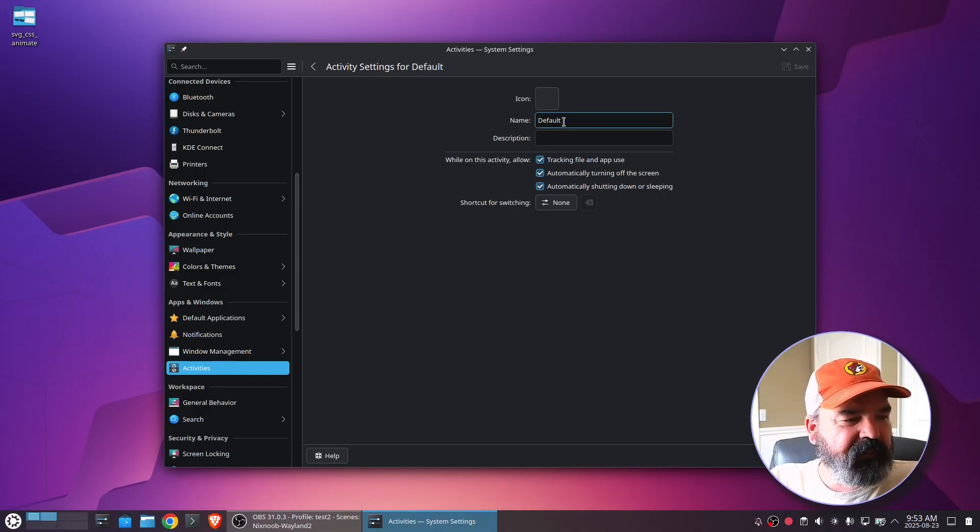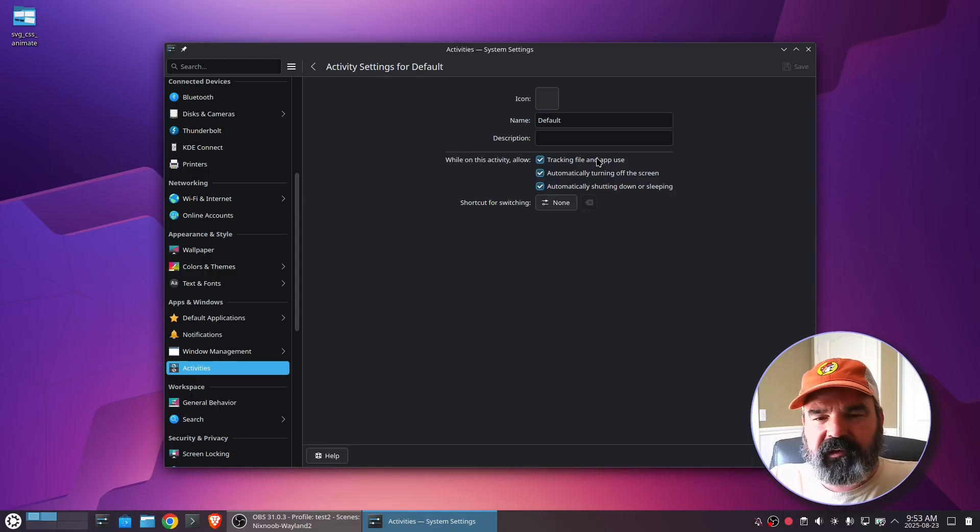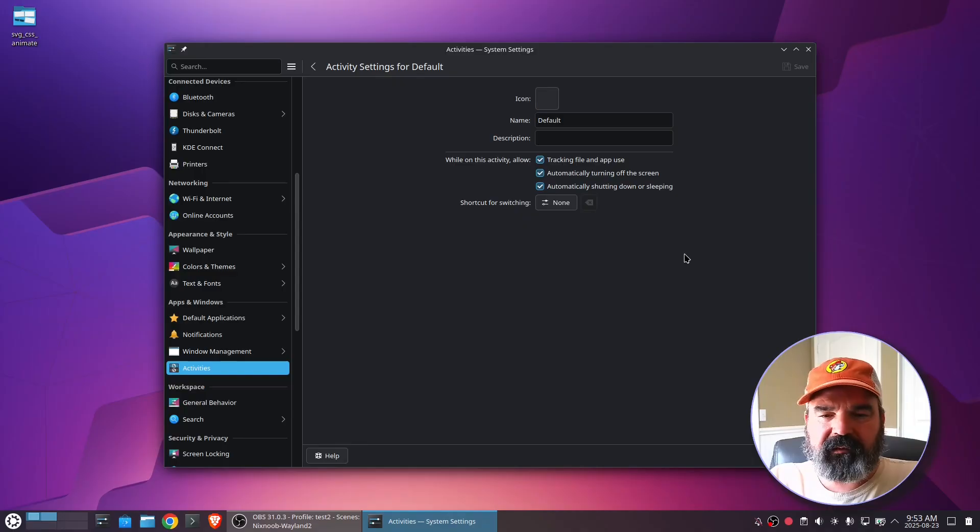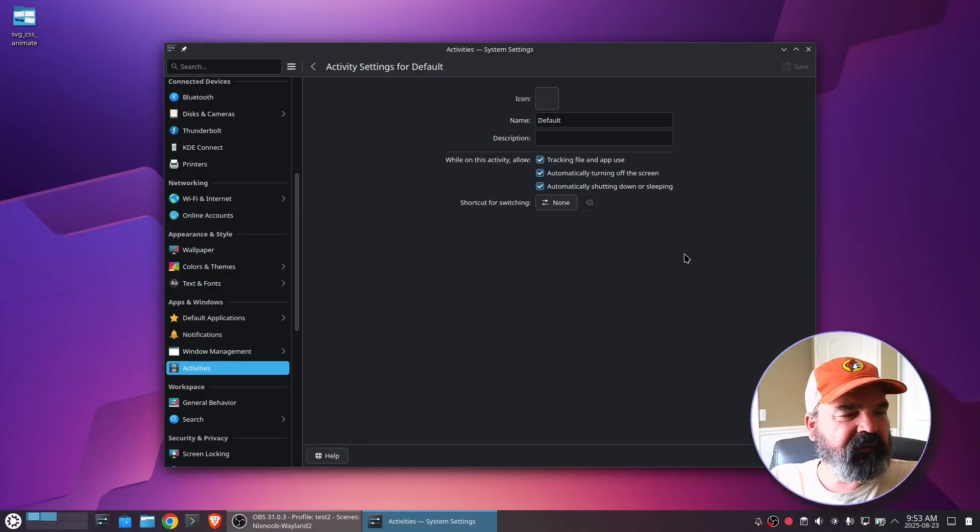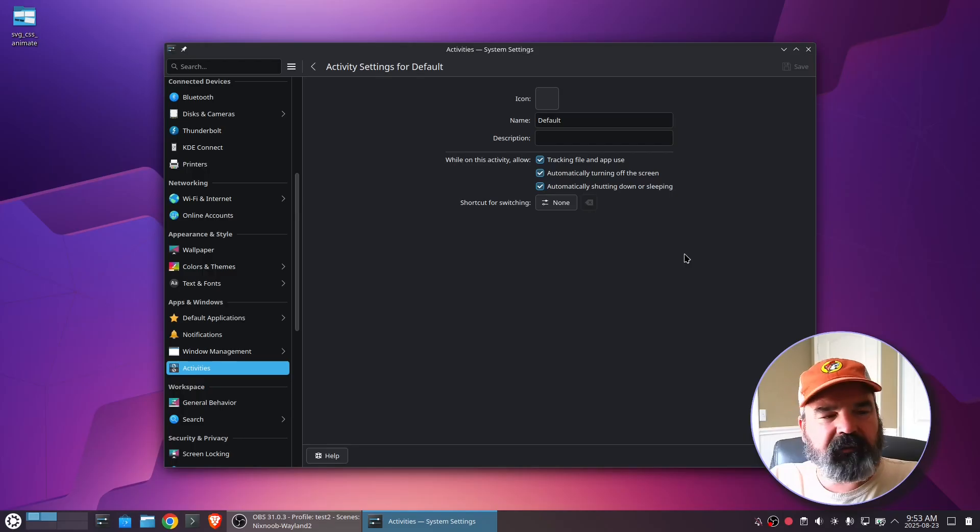Like we can set an icon. We can give it a name. We can choose whether it tracks file and app use. That's for things like your recent document, recent applications. Maybe you don't want it tracking that for a certain activity.